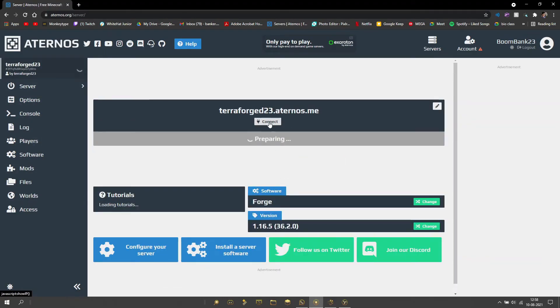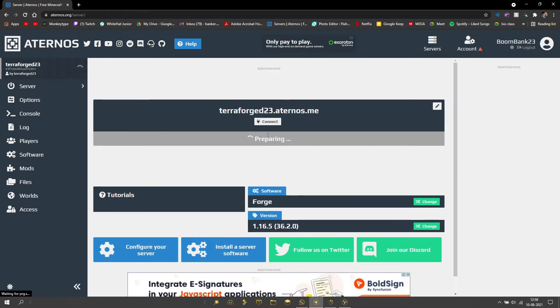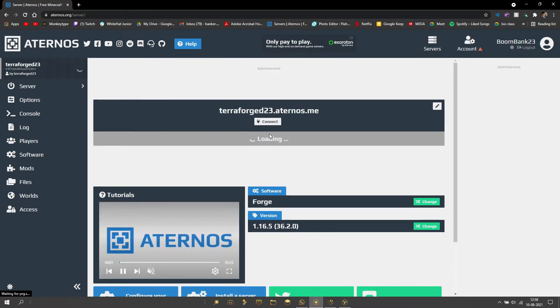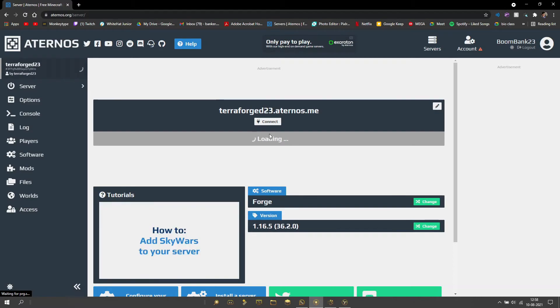You can go ahead, start the server, and start playing. I hope you guys found this useful. Smash the subscribe button if you did, smash like if you did, and I'll see you guys in the next one. Goodbye!